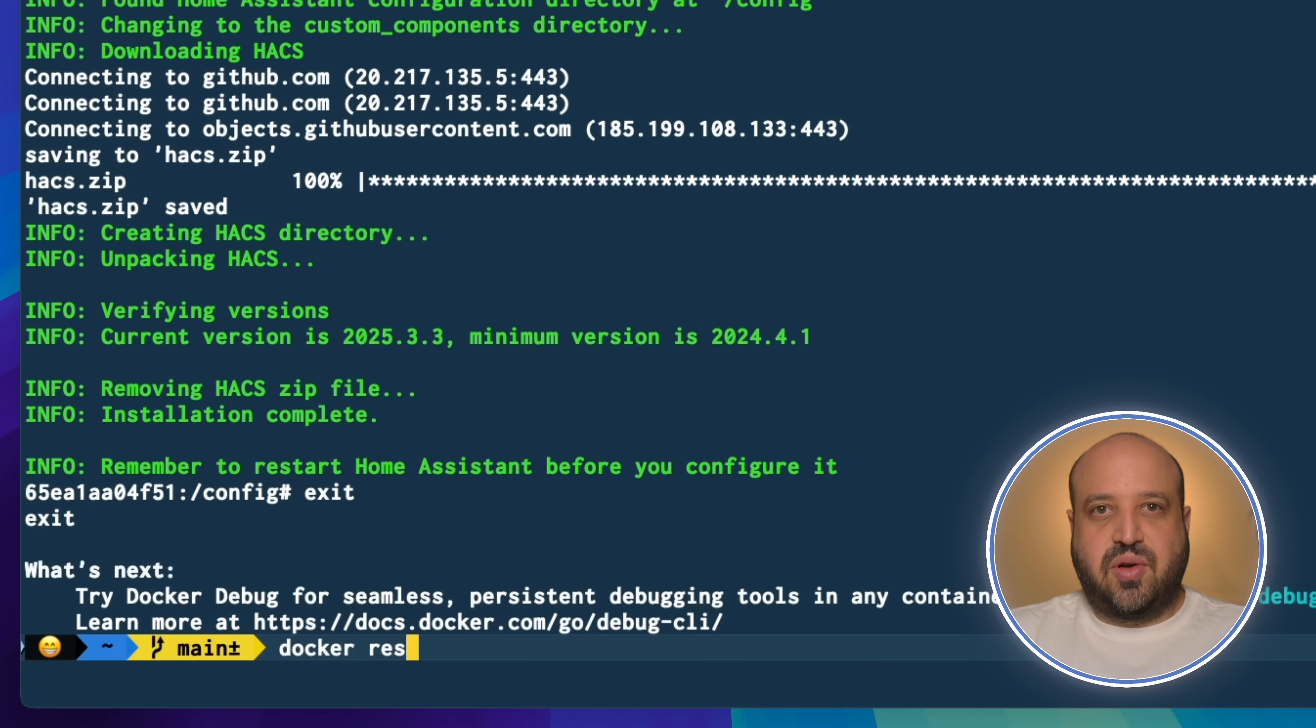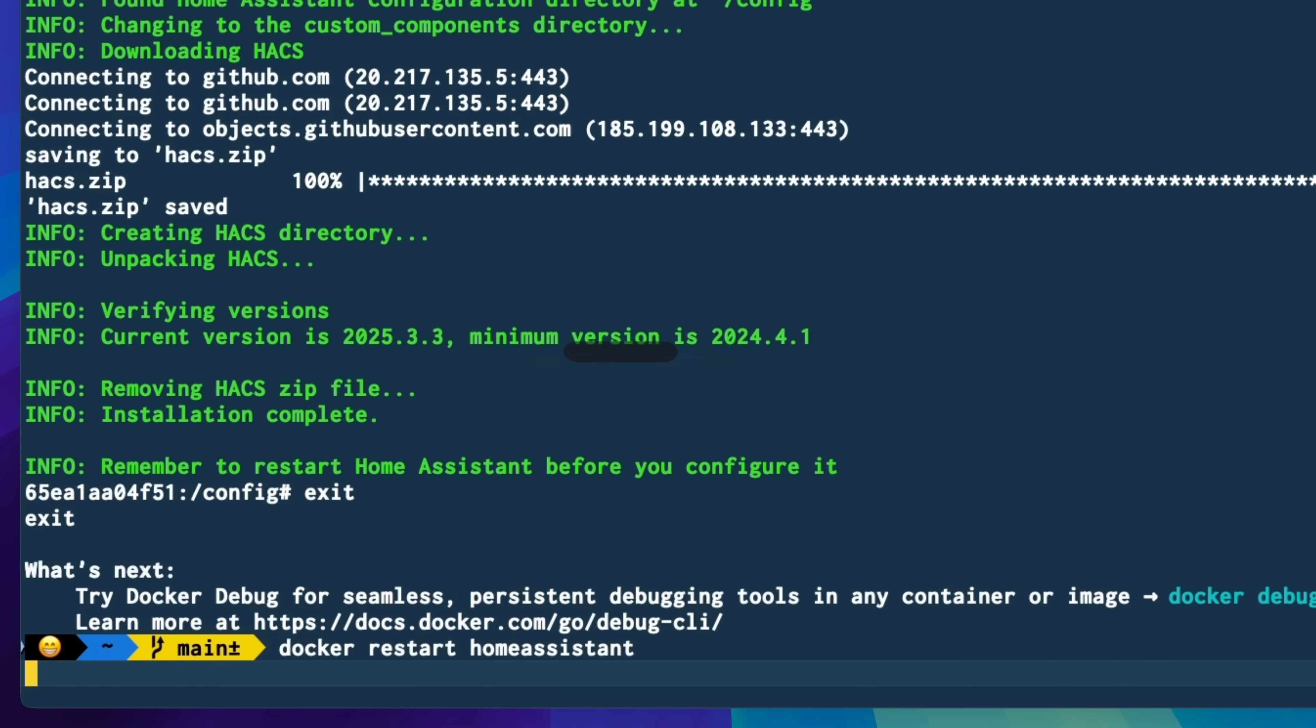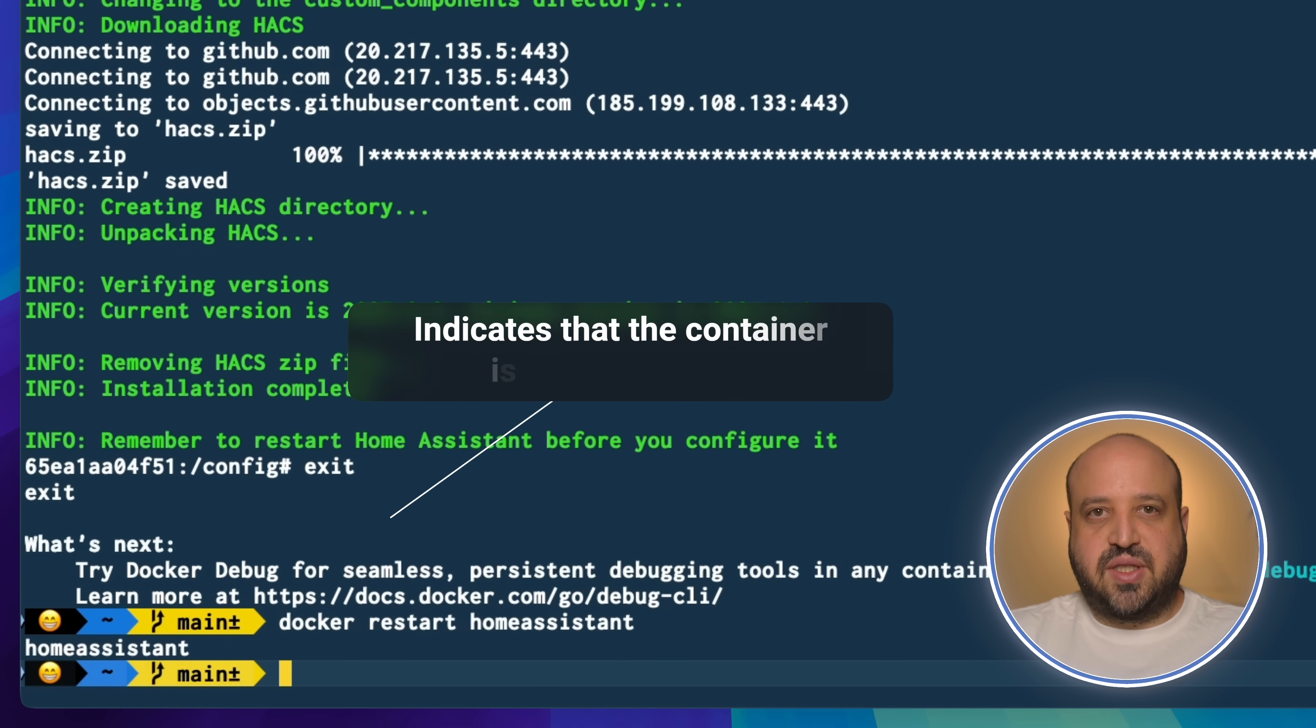Finally, run docker restart followed by your container name to apply the changes. Home Assistant restarted successfully.